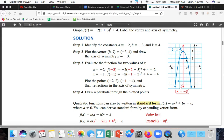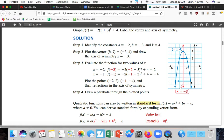Plug them in: substituting x = negative 2 gives y = 2, so the point is (-2, 2). Plugging in negative 1 gives y = negative 4, so the point is (-1, -4). Using symmetry, you just mirror to the other side — going left one from the vertex gives (-4, 2), and going left two gives (-5, -4). That's how symmetry works.